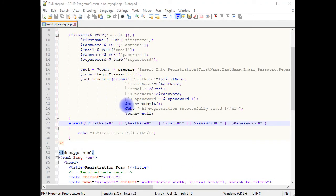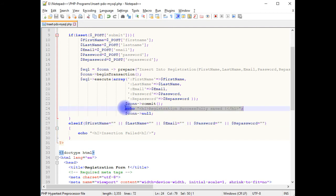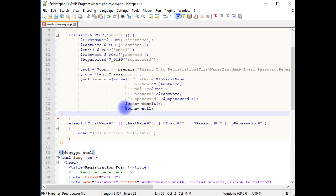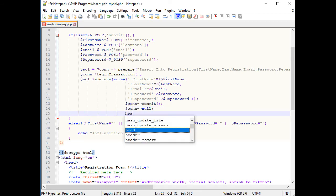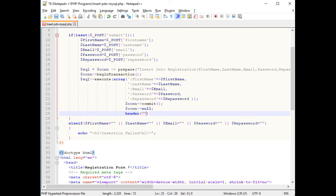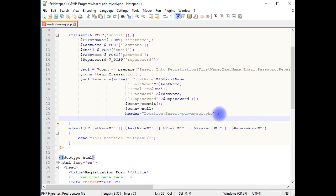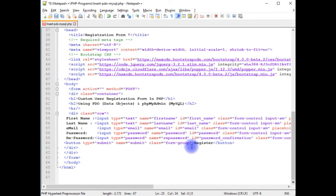In the if condition, after the commit, I remove the echo statement and instead add a header method with Location set to the same page name, followed by exit. This redirect prevents the browser from resubmitting the form on refresh. Then on the submit button I'm adding an onclick event.